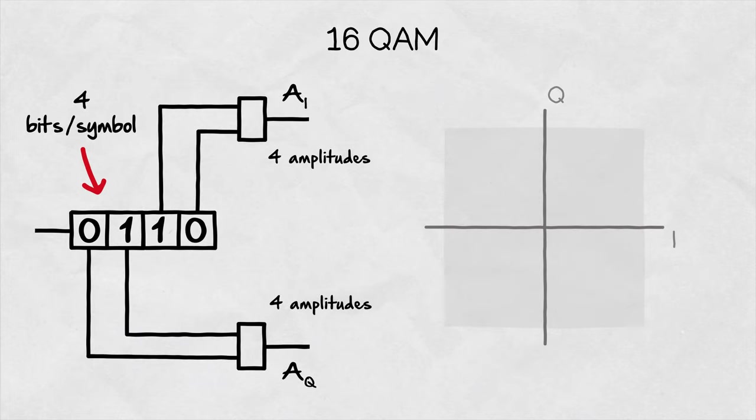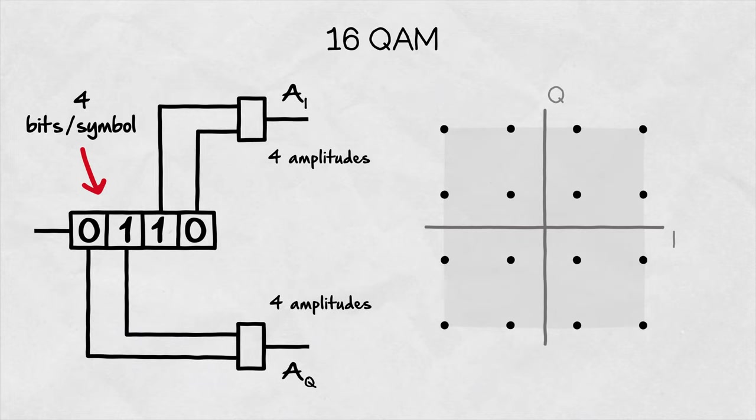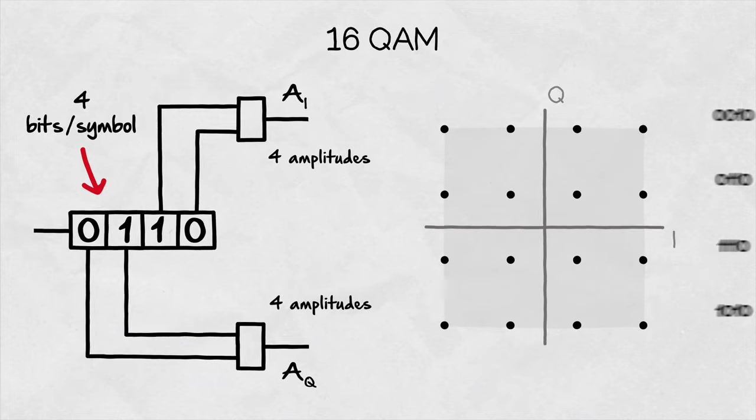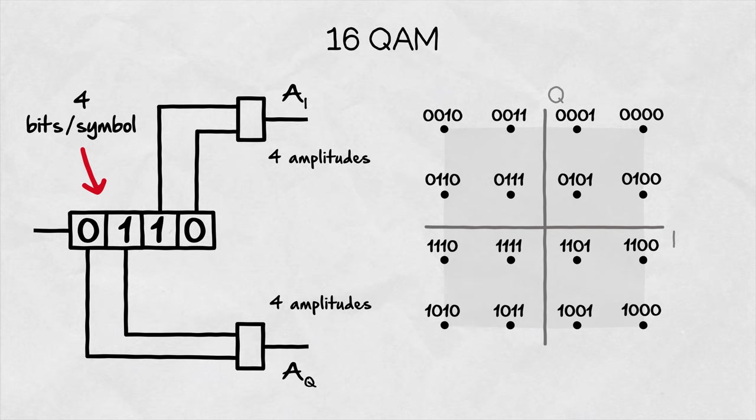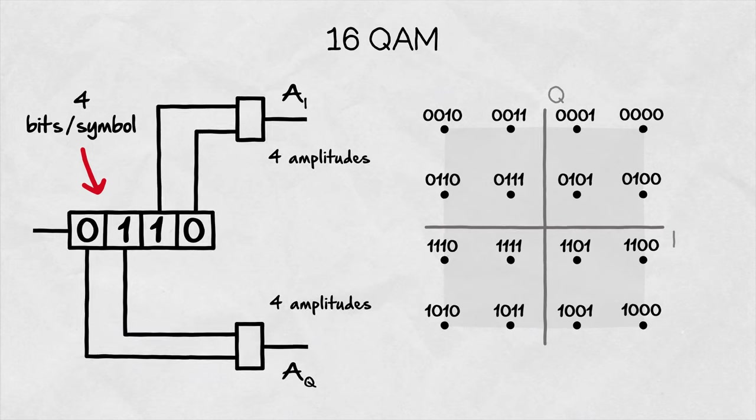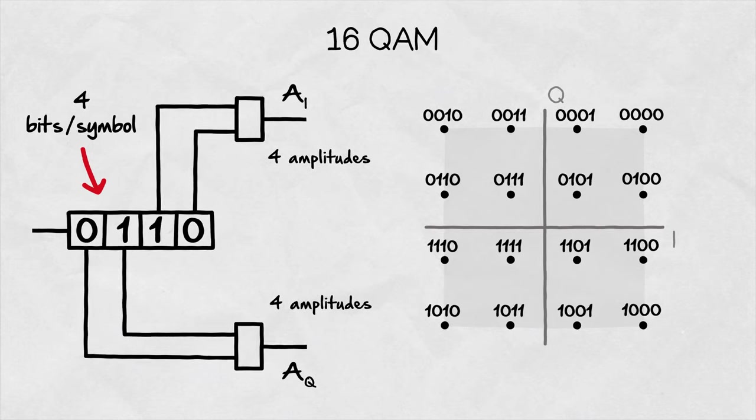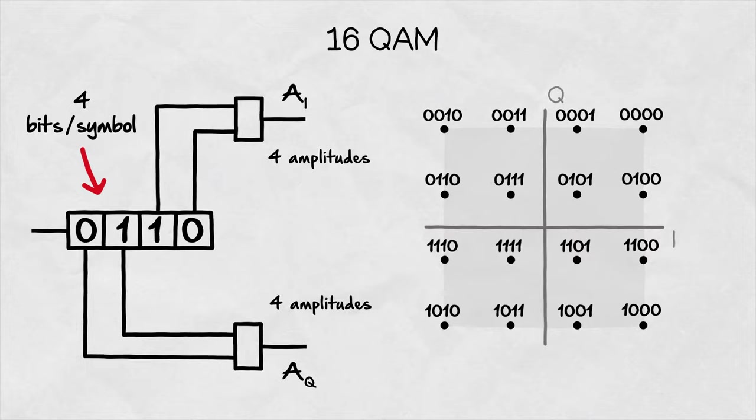Giving us 16 possible symbols or the combinations of amplitude and phase of the resulting signal when looking at the constellation diagram of 16QAM.